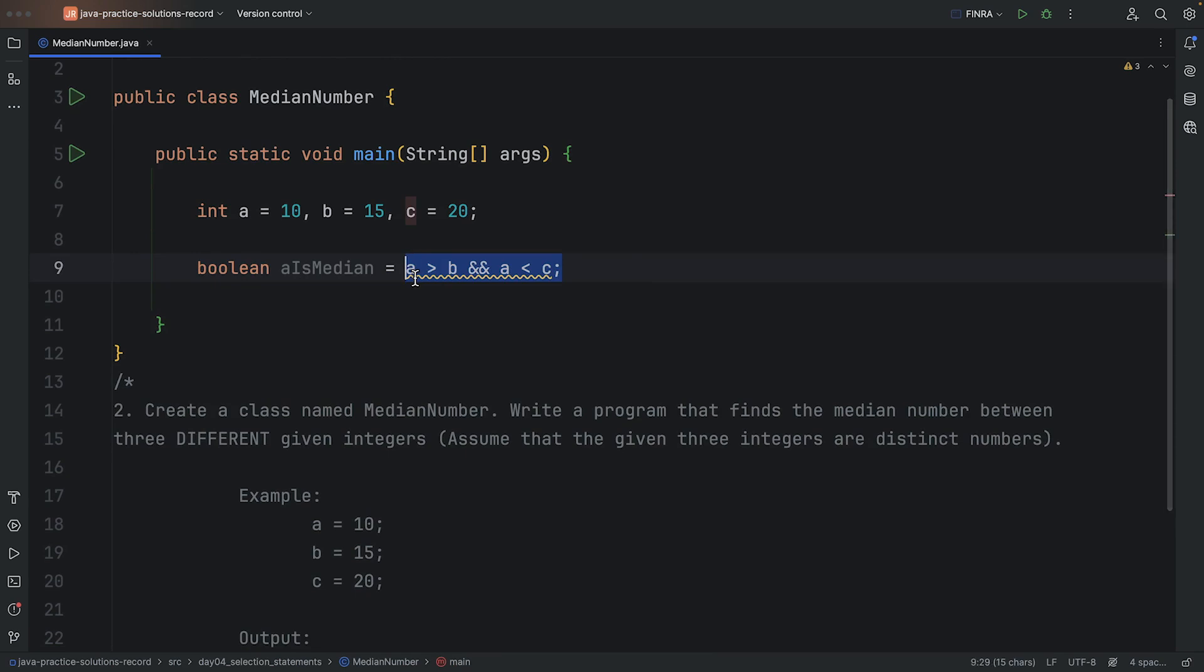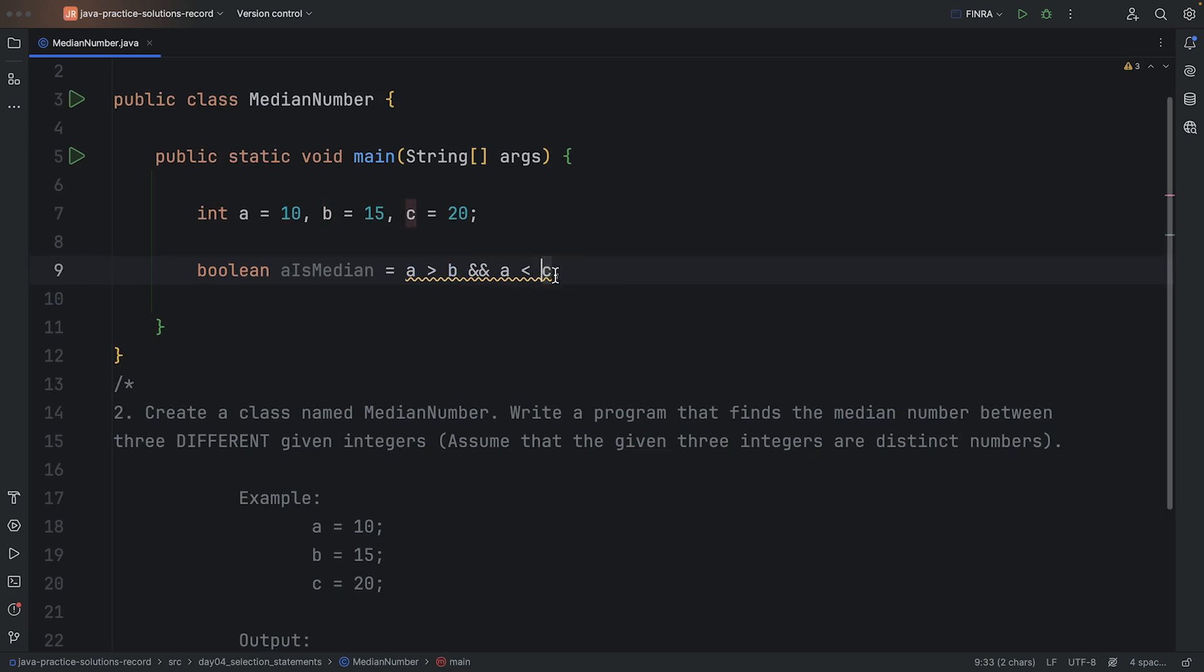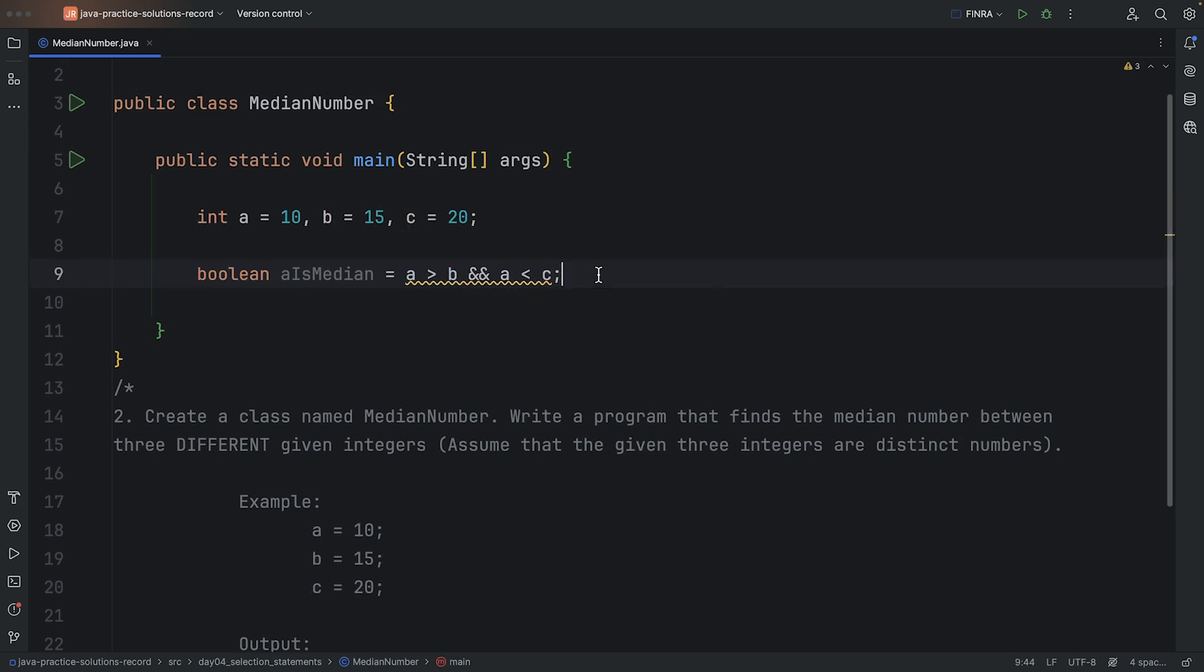But that's not the only scenario. What if it's the opposite? What if A is bigger than C, but less than B? In that situation, we are also still true.